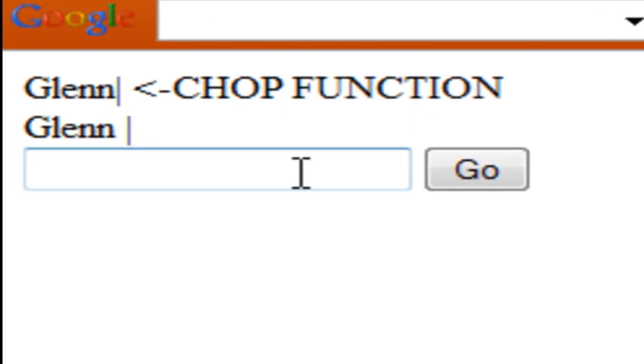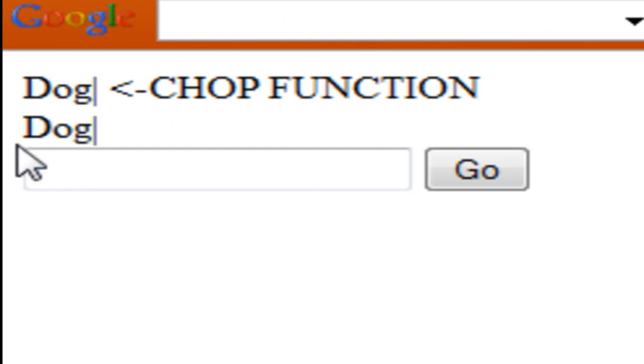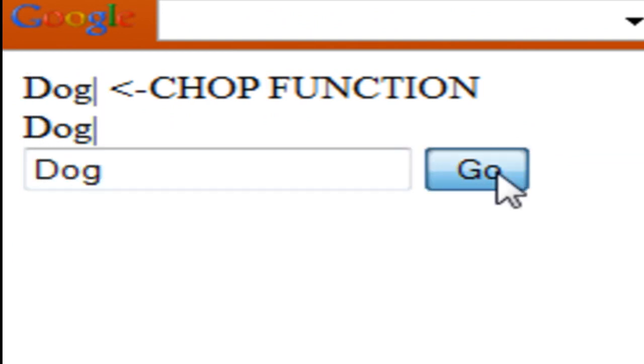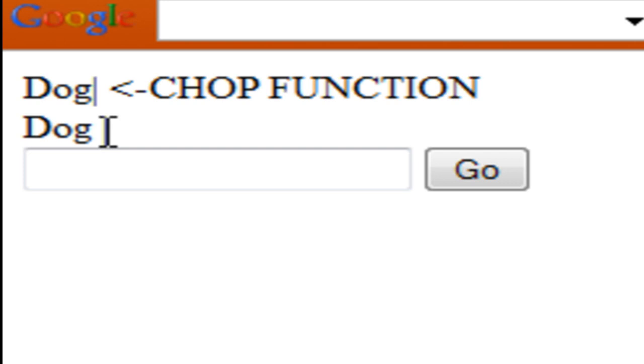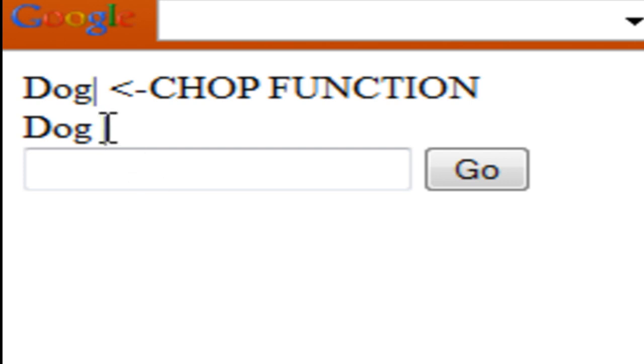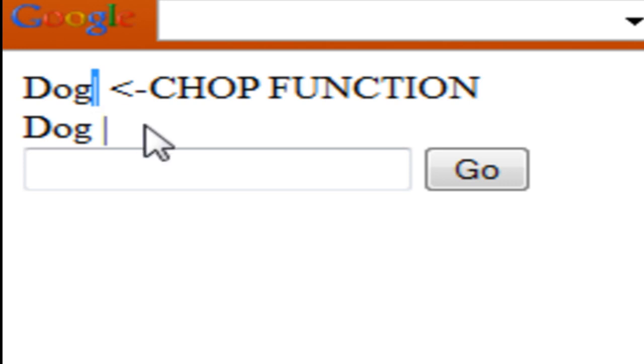If I put in dog. Oh, didn't put a space in there. Alright, so I put a space at the end there and you can see that this dog here, its pipe character is off one space. So indeed, the chop function did do its job.